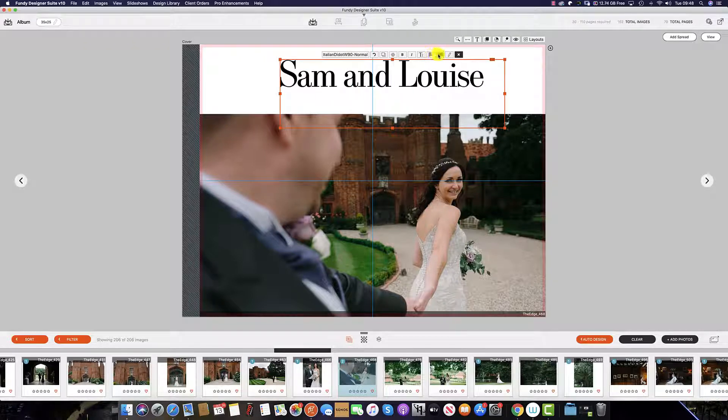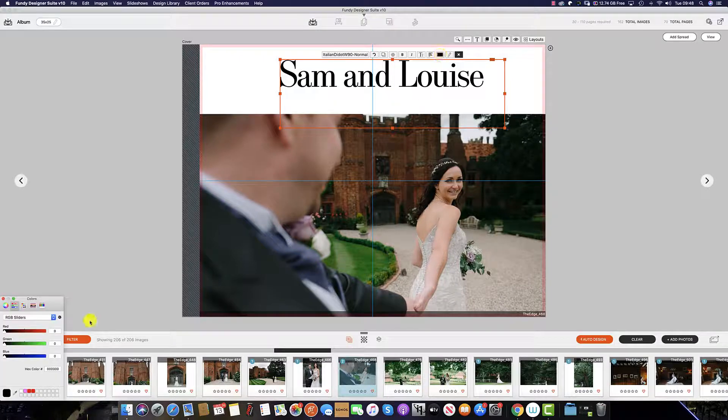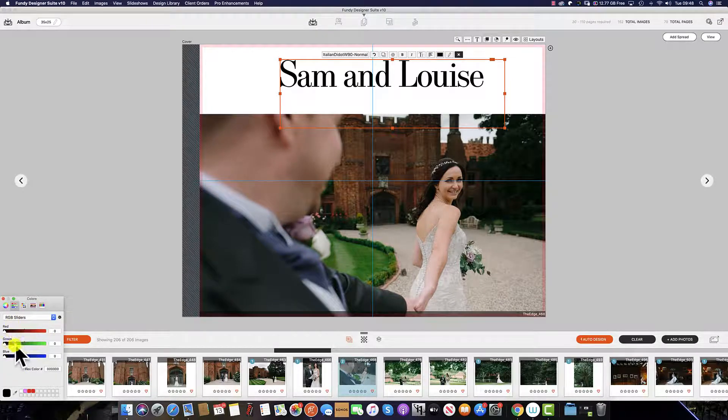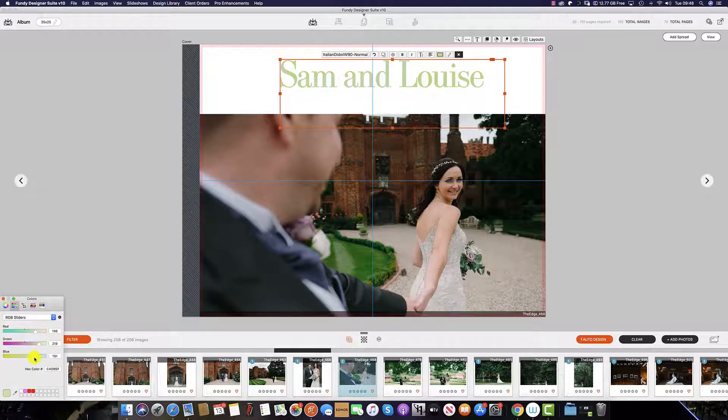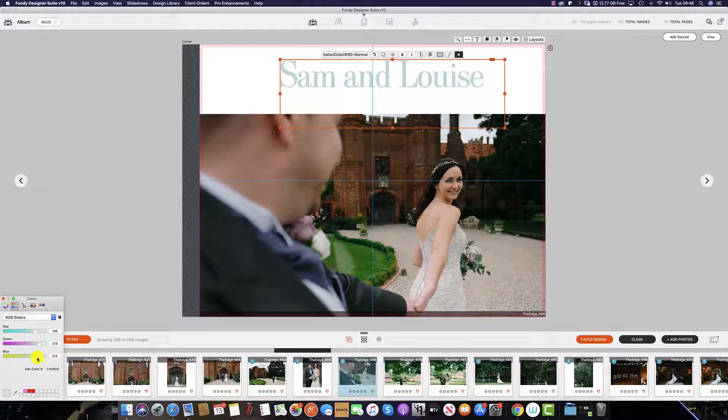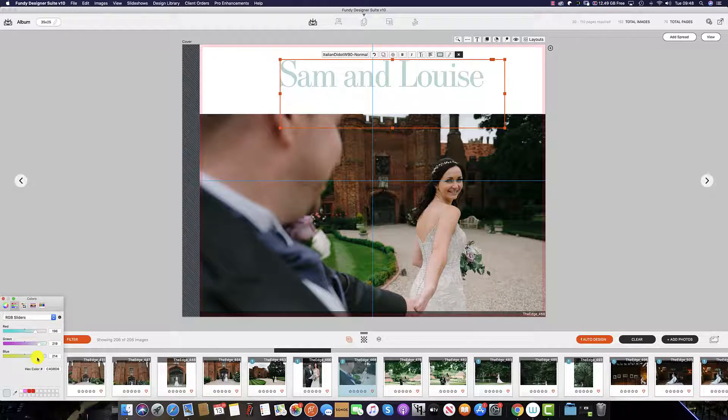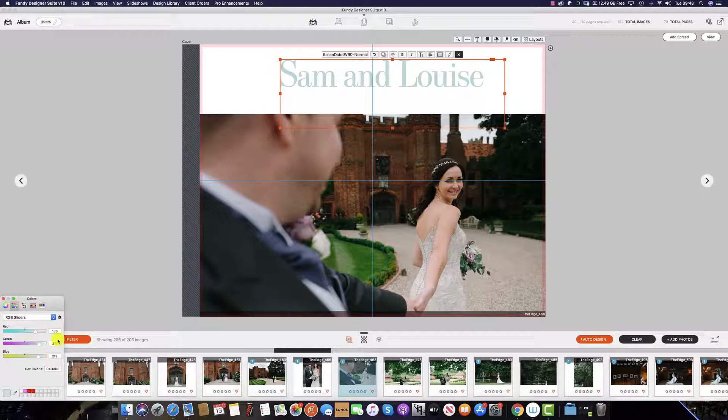To change the color, simply click on the black icon here and this brings up your sliders, and you can literally change everything to suit your color of the album and the theme of the wedding. If you have the RGB values, then simply enter the R, G, and B values in this box here.